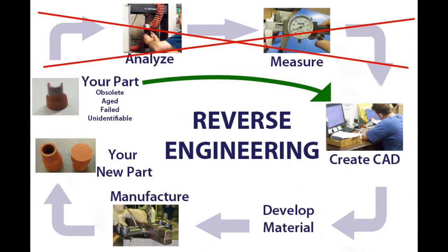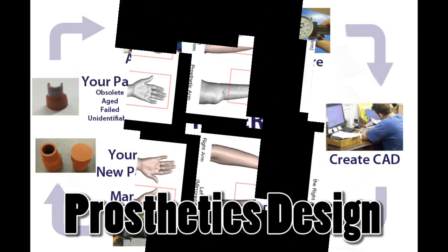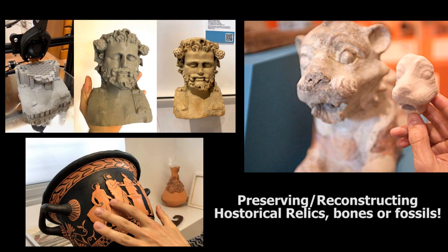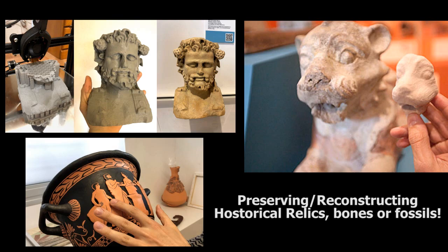3D scanning boosts the reverse engineering process and saves a lot of time. It can be used for designing prosthetics, preserving or replicating valuable or fragile relics, such as historical sculptures, bones, or fragile objects.